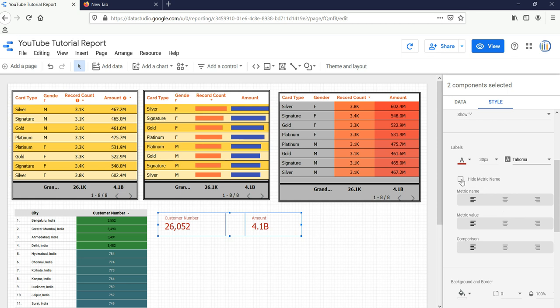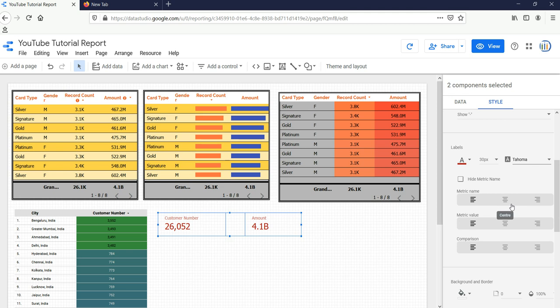If you want to hide the metric name—currently we can see that it's written Customer Number here and Amount here—if you want to hide it, you can check this button and it will be hidden. But I would not suggest you to do that. Let's keep the metric there. I'll keep the metric name in center and the metric value is also in center.